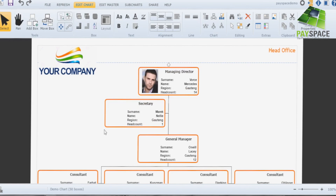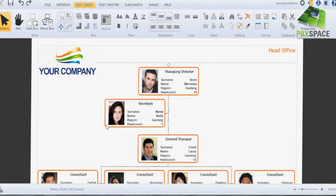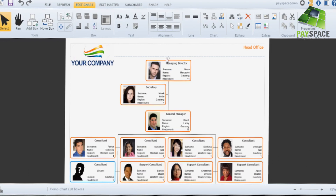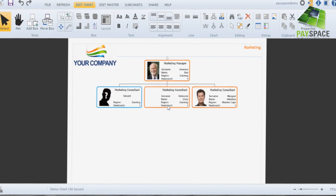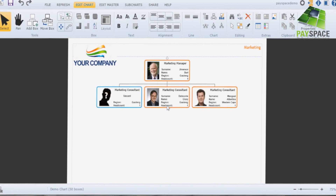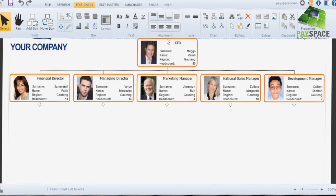So it's not a flat document environment — it's interactive, so they have the ability to drill into the areas and create multiple organograms that represent different aspects of the business.